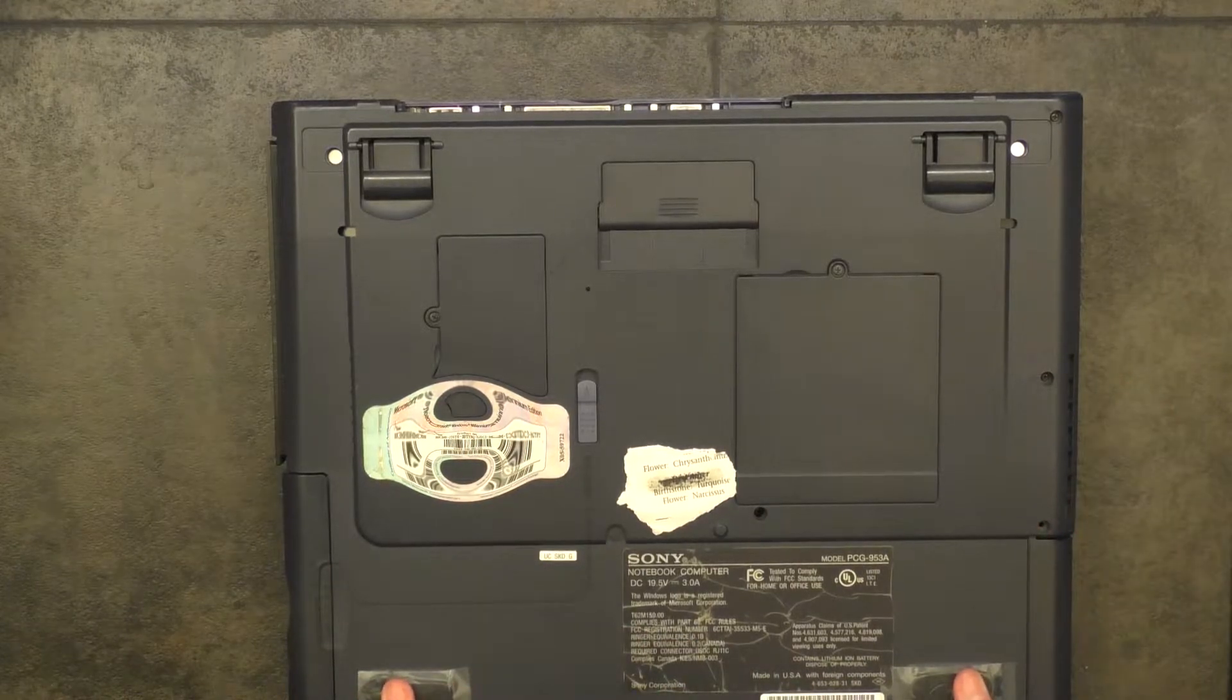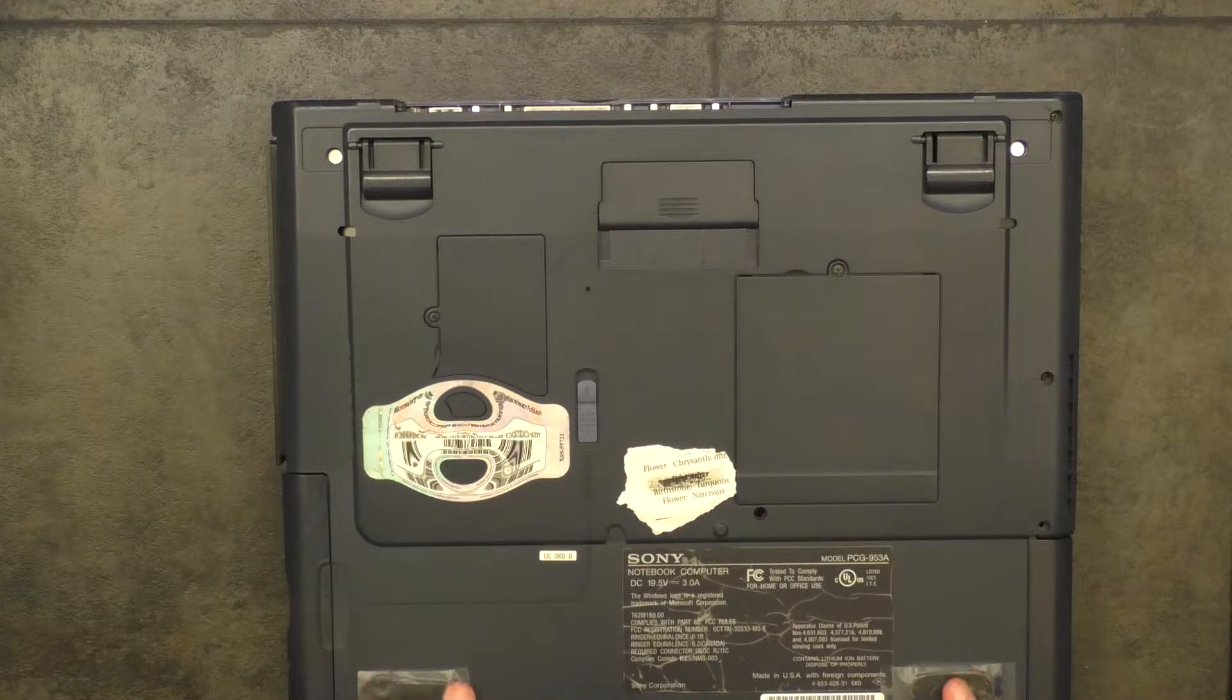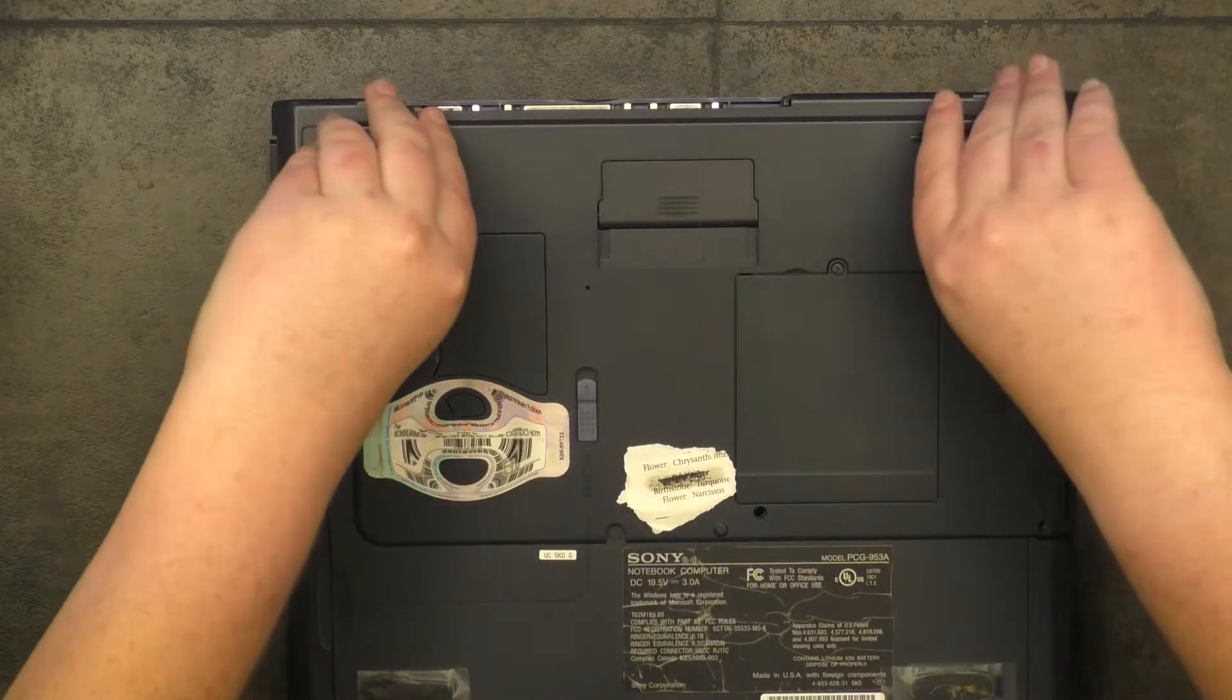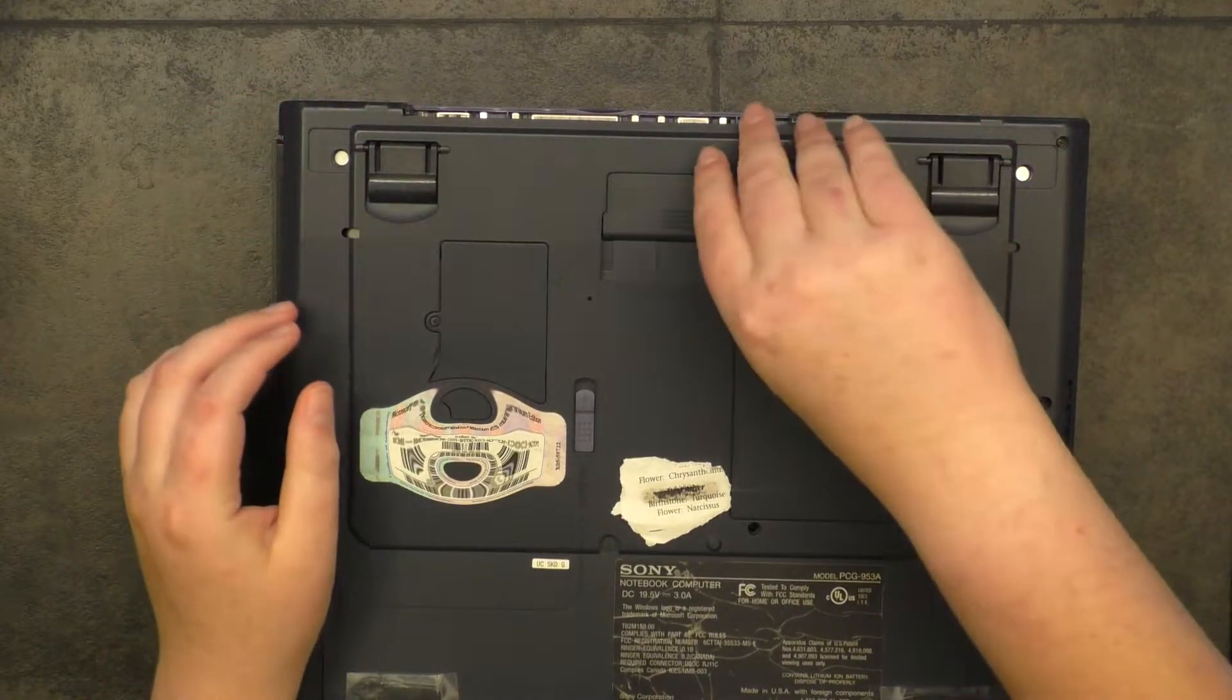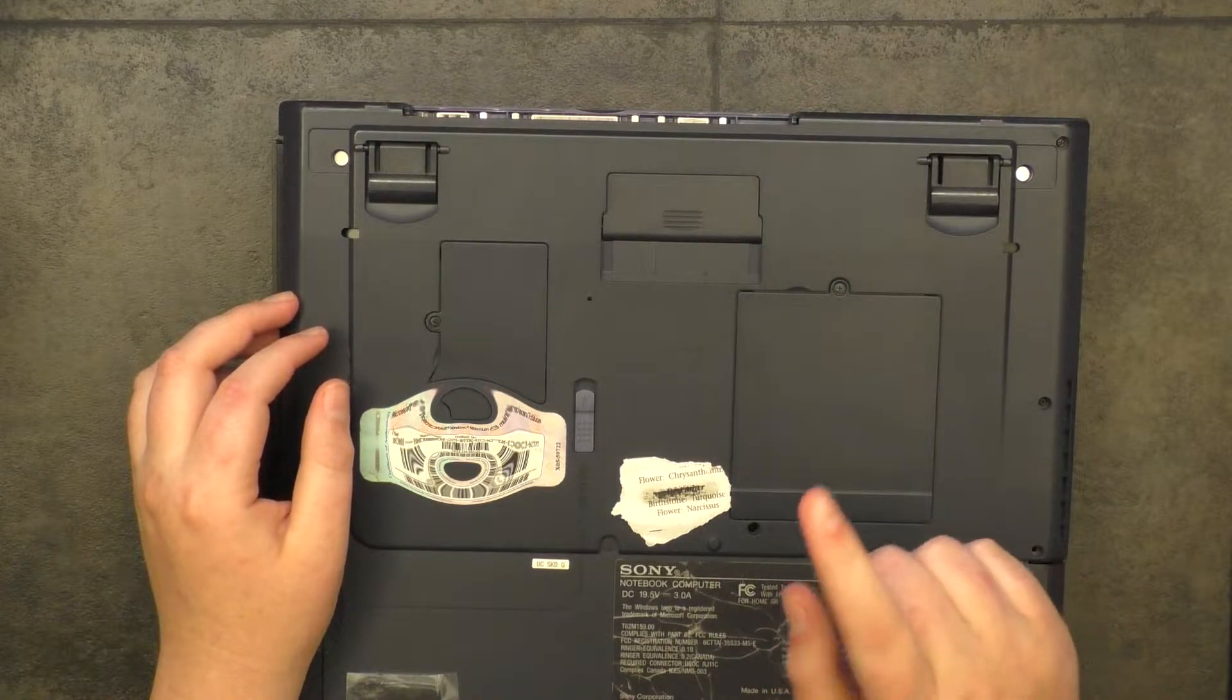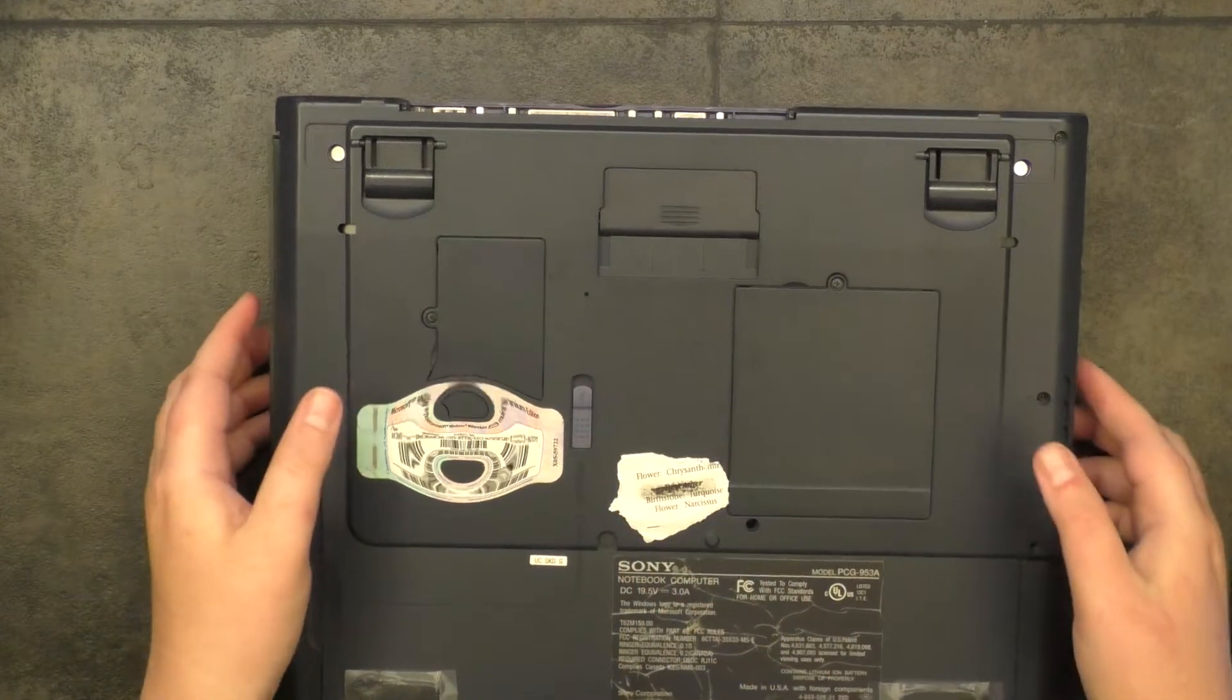Anyway, the rubber feet are just completely degraded at this point. They've become a gooey mass. We've got two flip-out feet here to raise the keyboard. And we've got a docking port here. And under here is the RAM and CMOS battery. And under here is the modem card.